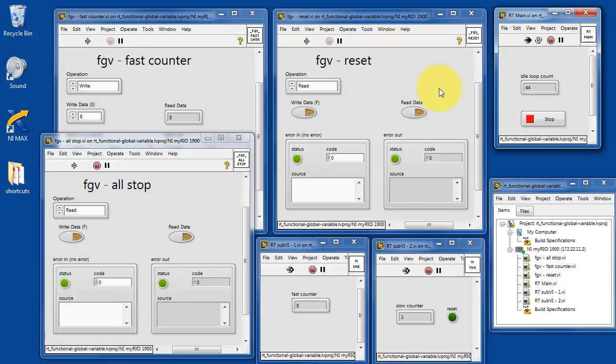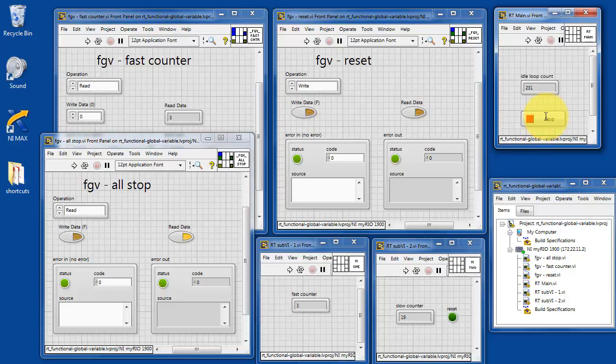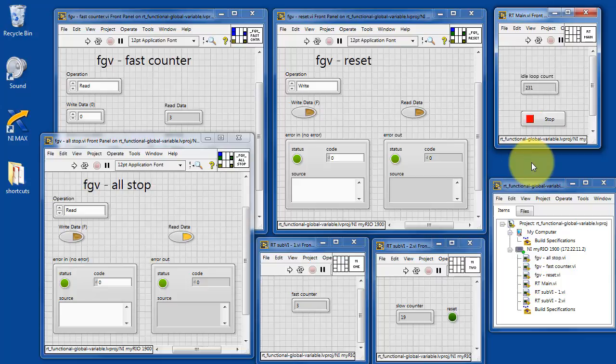So we observed a similar behavior as we saw before, except now you can just see some of the details of what's going on with the functional global variables.